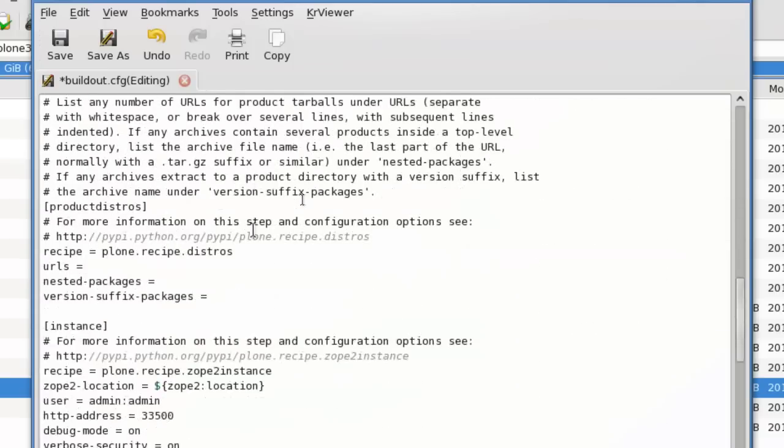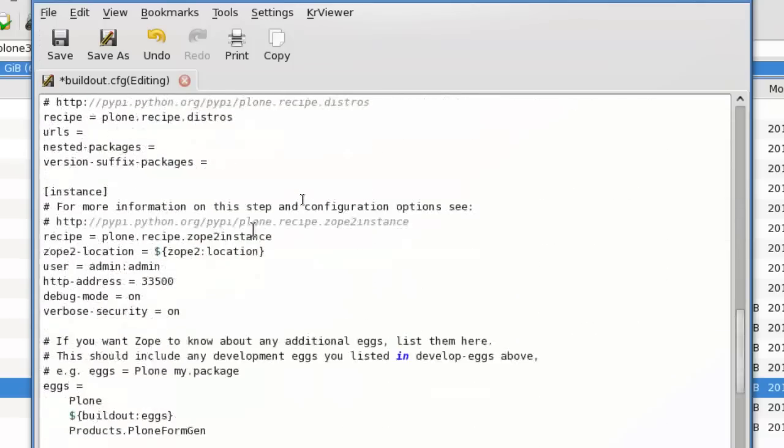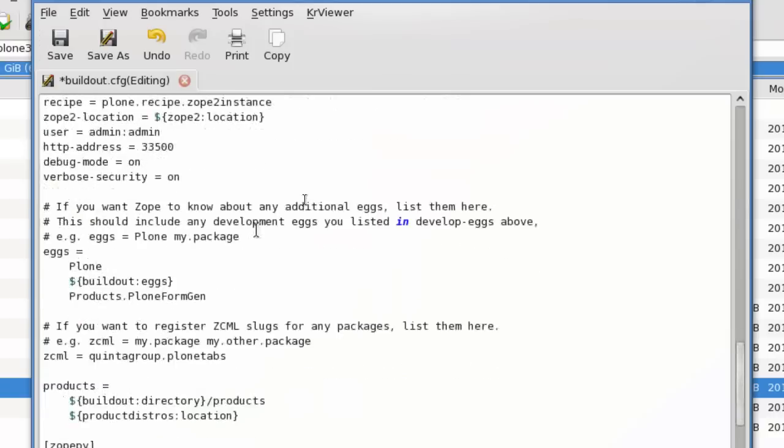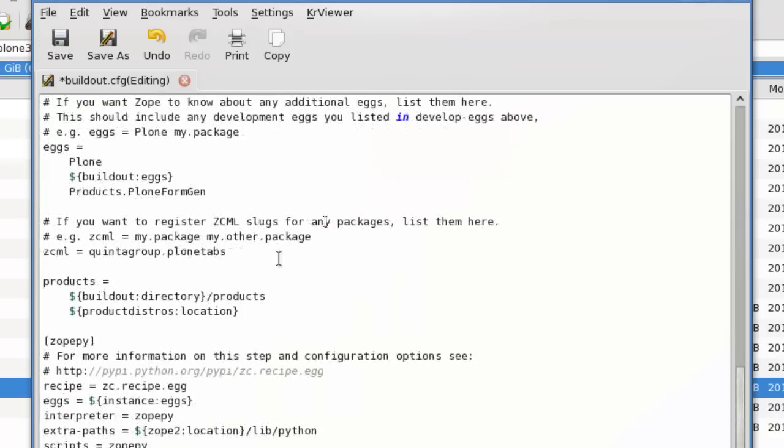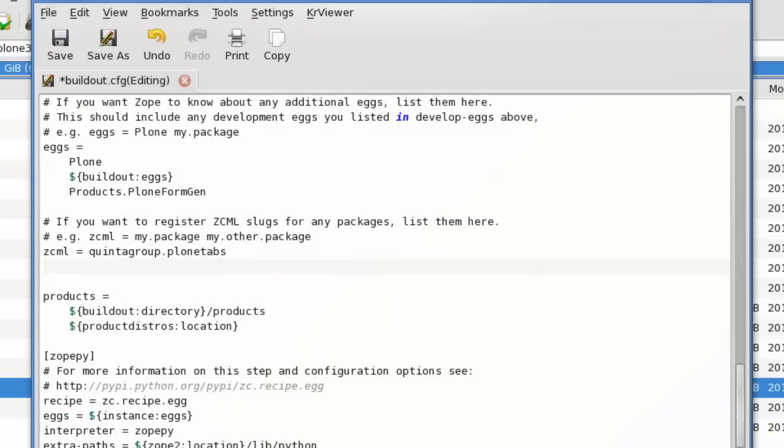Add the same line to the ZML specification area. Again, QuintaGroup.theme.schools.